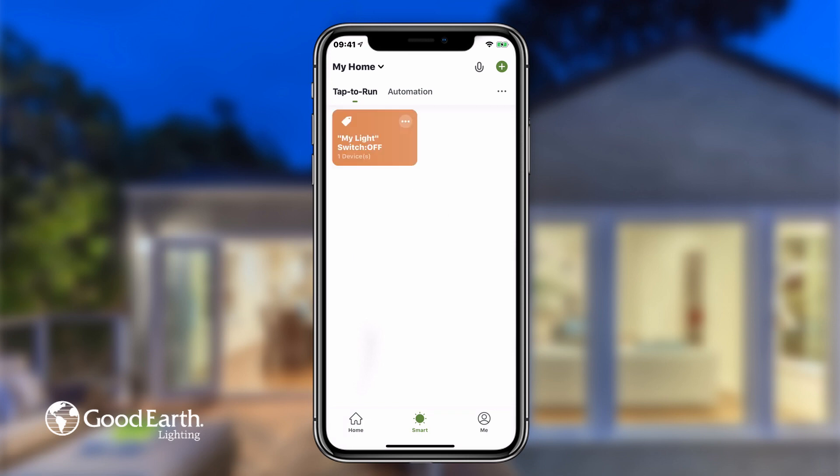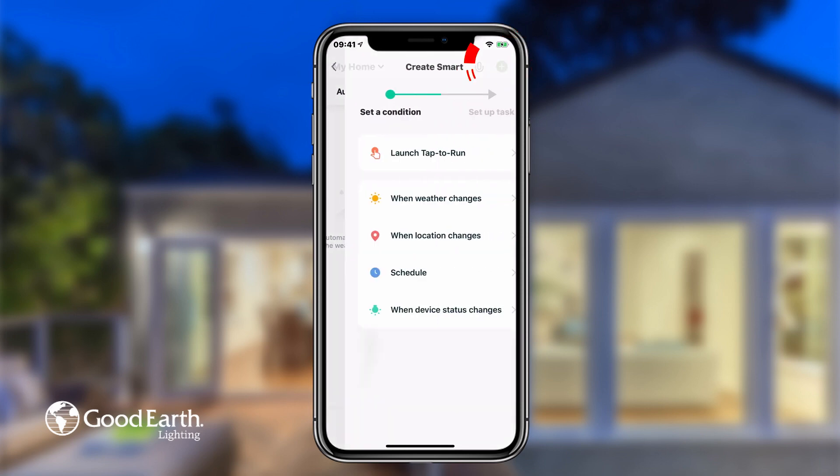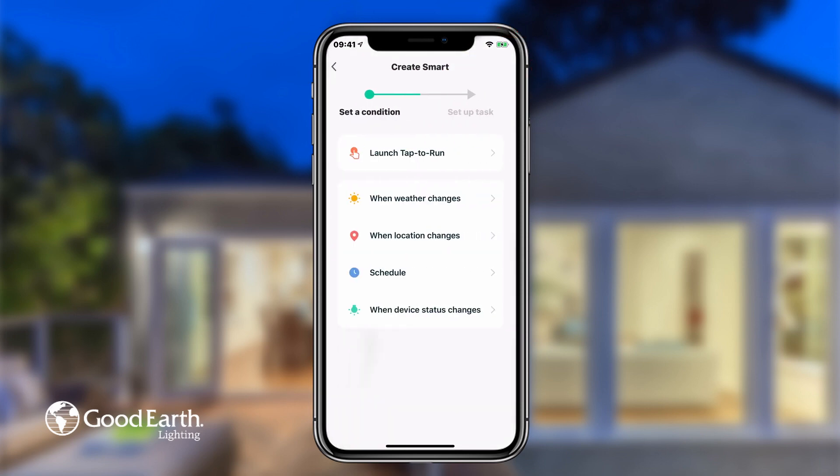Next, we'll create an automation function. Tap the plus in the top right. Choose what condition triggers the function. You can choose between weather, location, schedule, or device status.